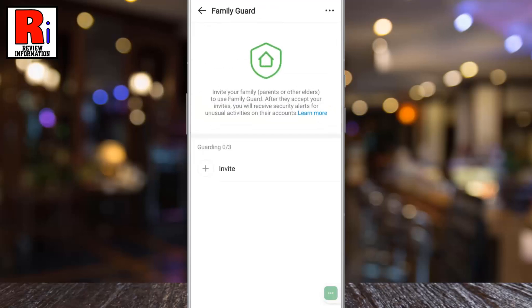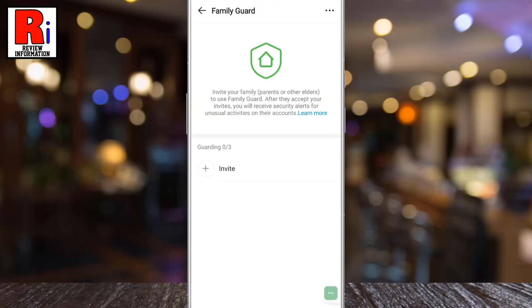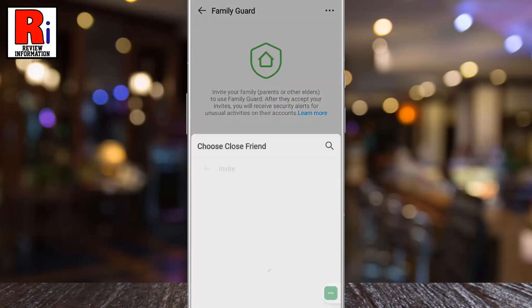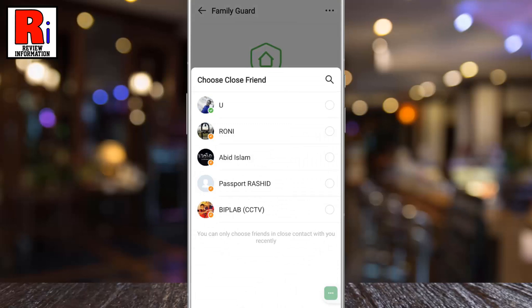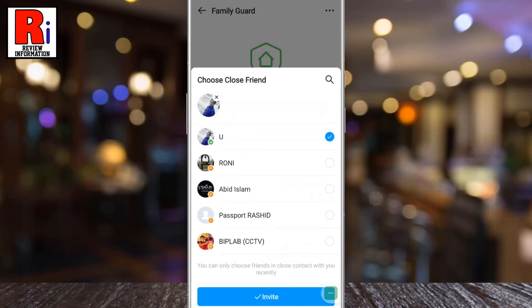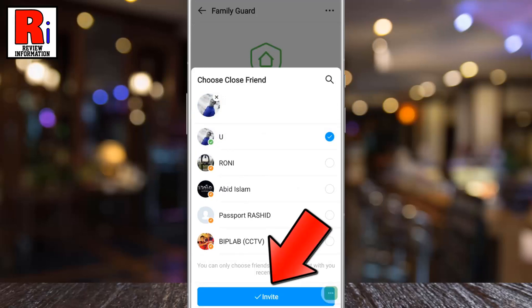You can invite three people to use Family Guard. Tap on Invite. You will see the friends' names with whom you were in close contact recently. You can select up to three of them, then tap on Invite from the bottom.